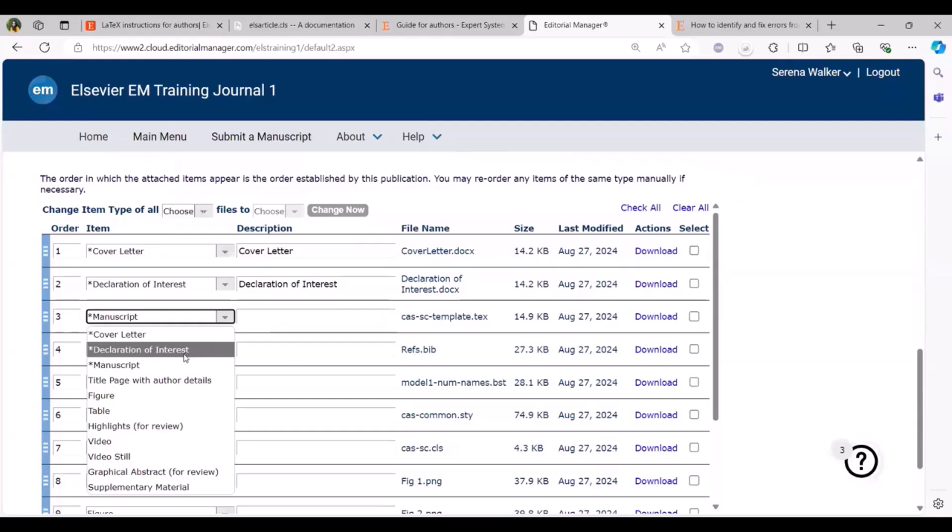The submission does not contain any subfolders as LaTeX files for the subfolders because this will not be processed by the Editorial Manager. Keep all your submission files such as figures, tables, style and bibliography files in the same folder.